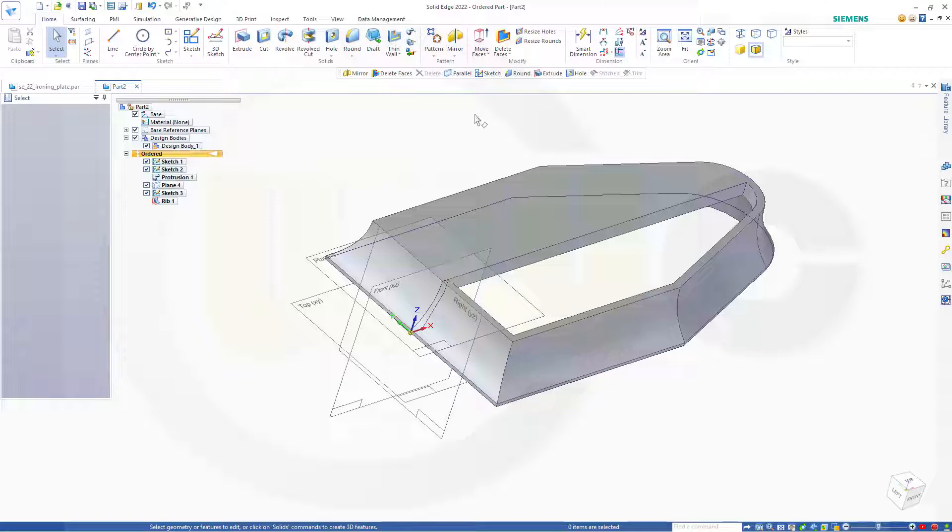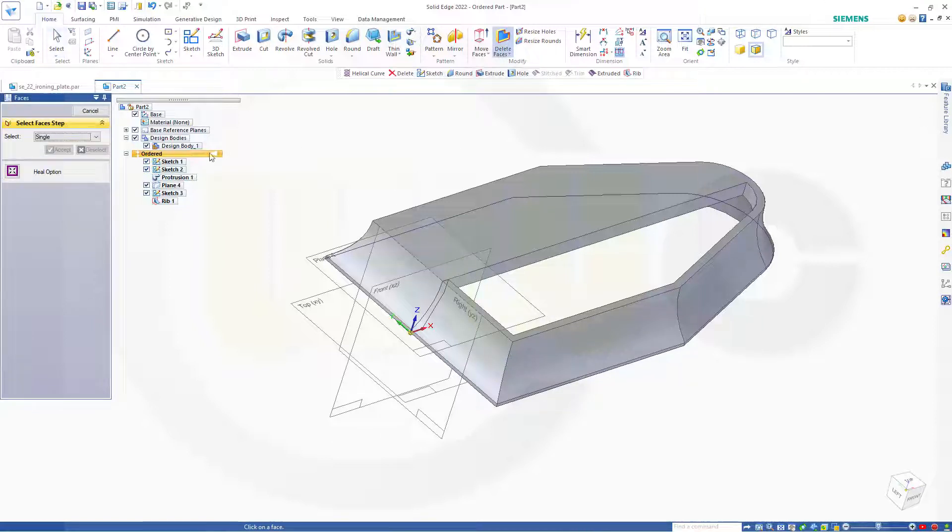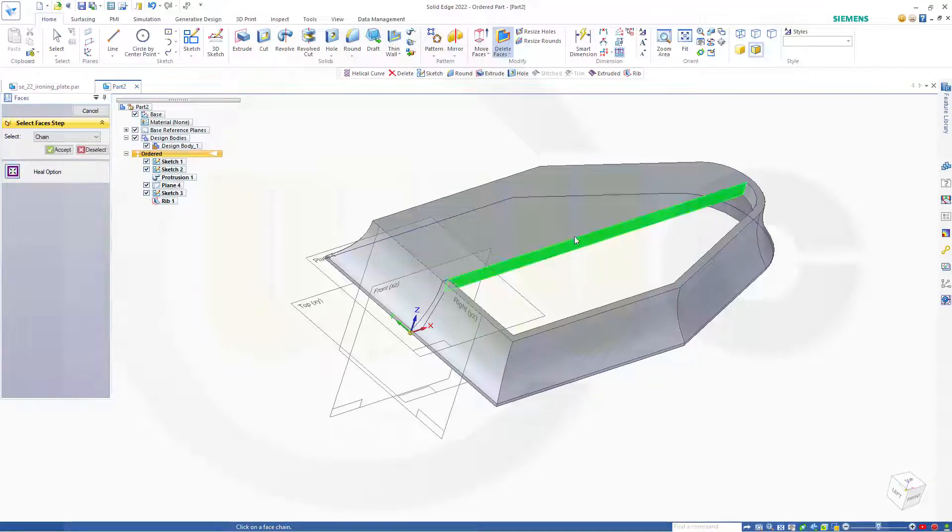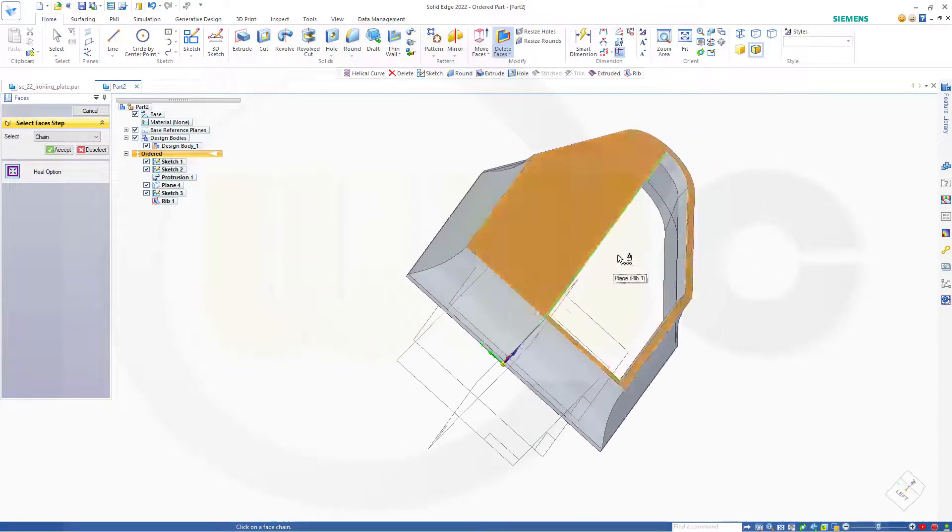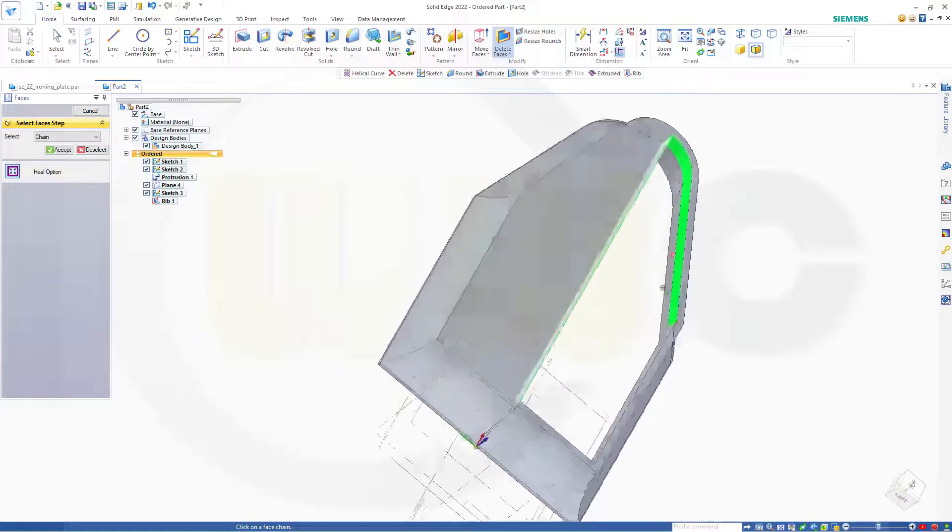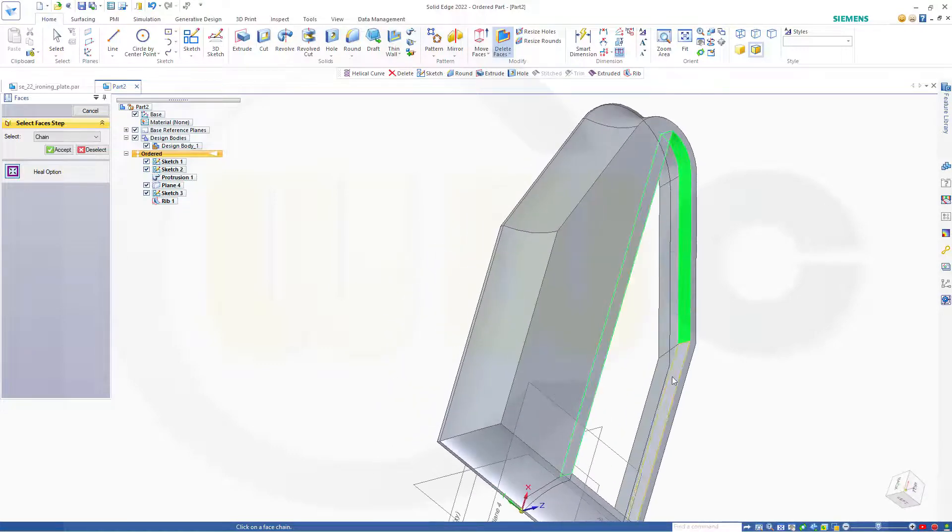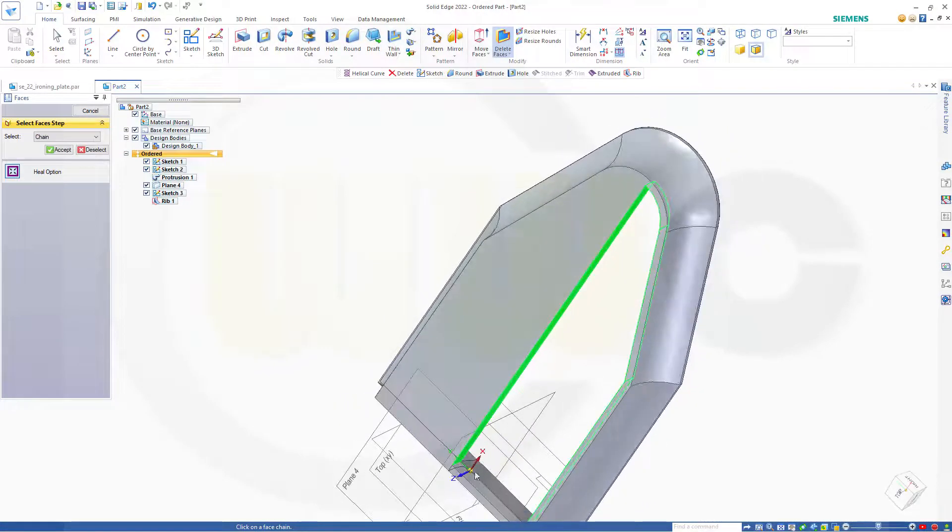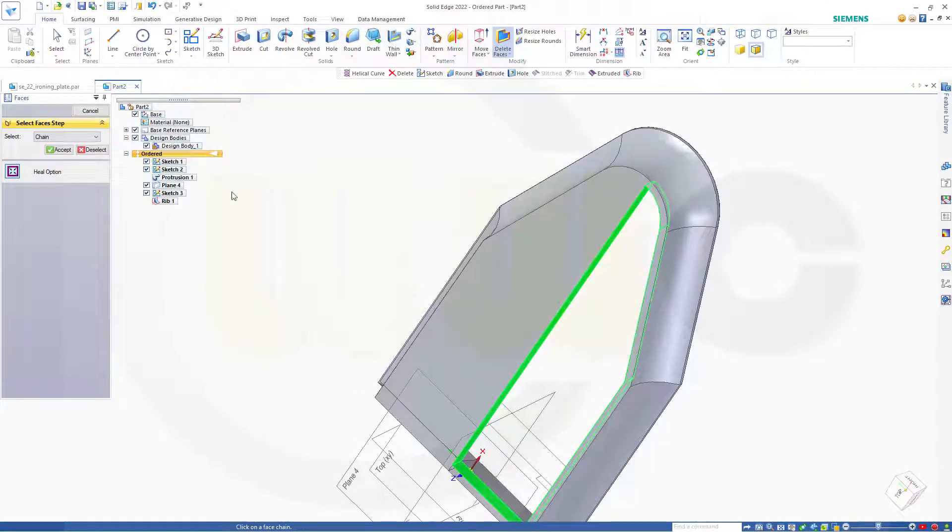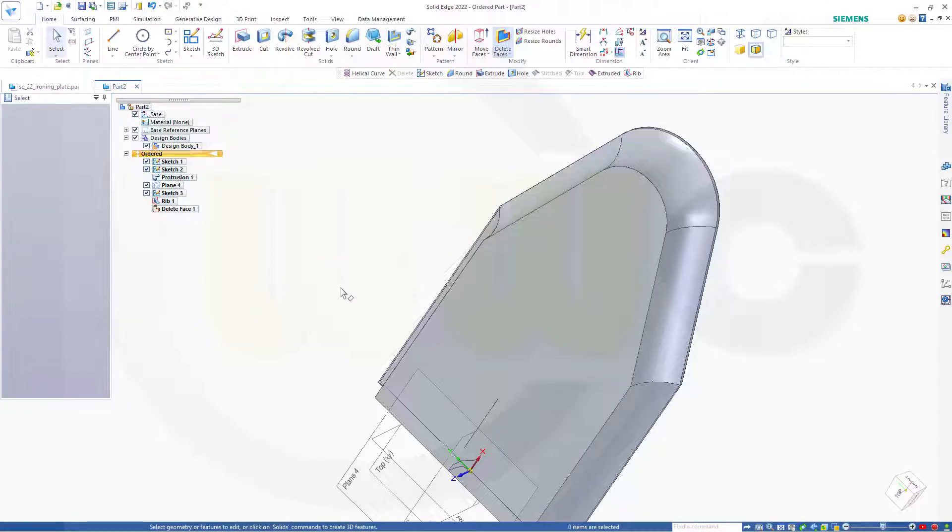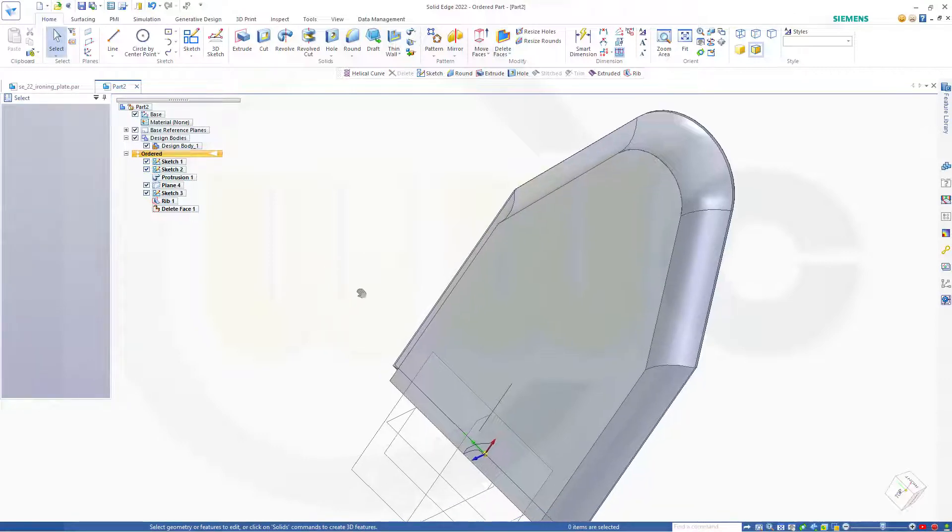Now usually I would do a second rip. But that's not possible. So I want to go for delete faces. Let's go for sort of a chain. Select this face. That one here. This one and that one down below. That one. Accept. And of course it should heal. And the healing option was on. Nice.